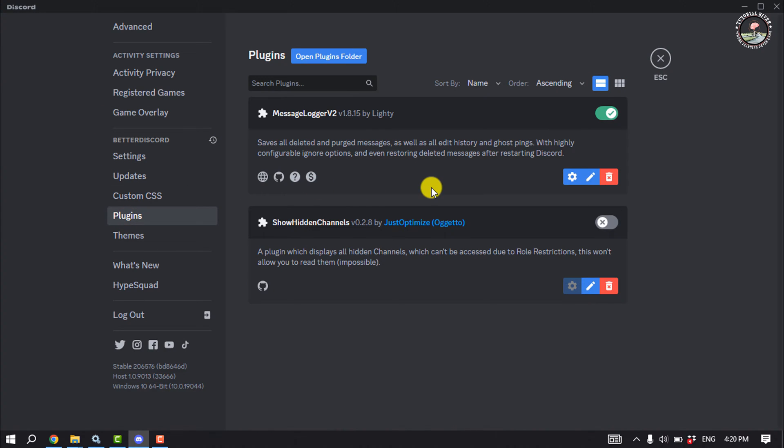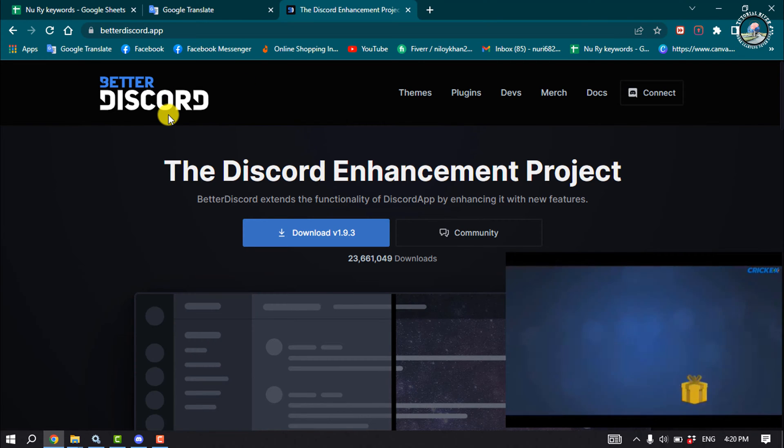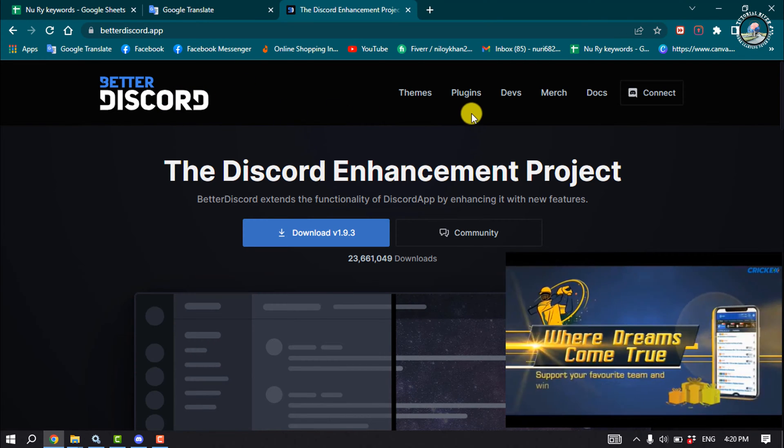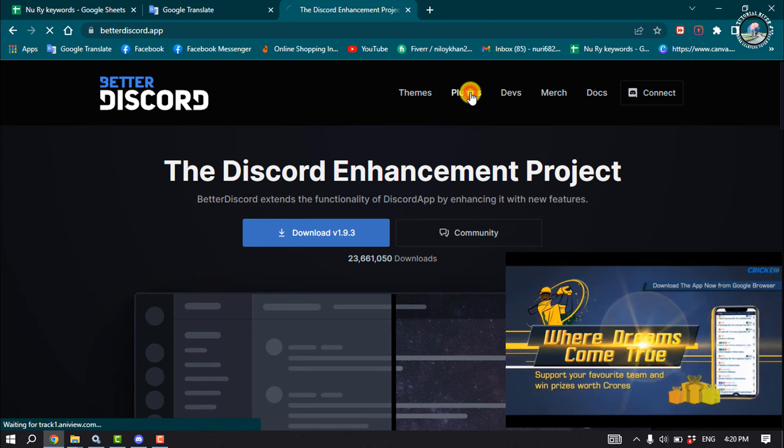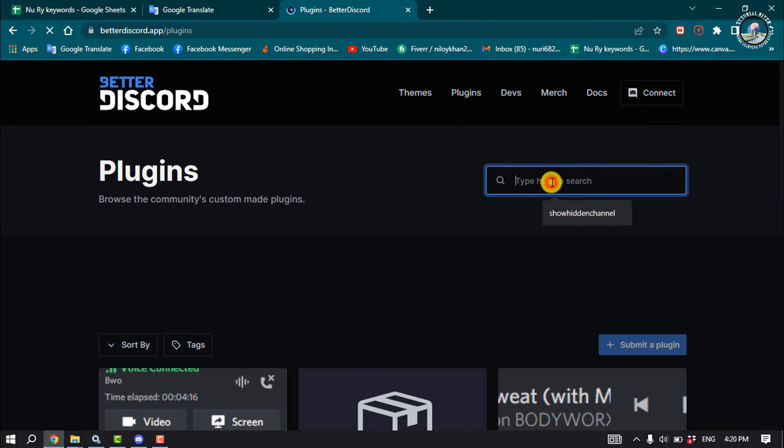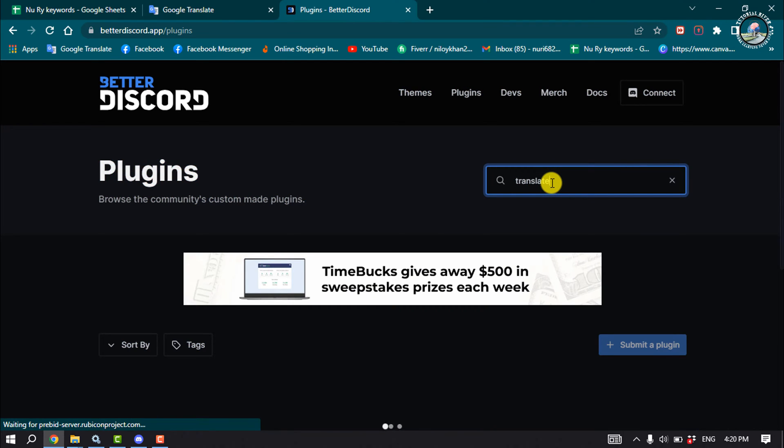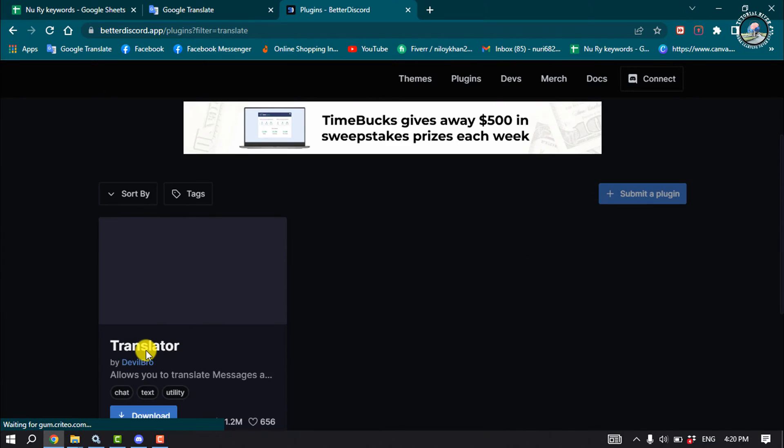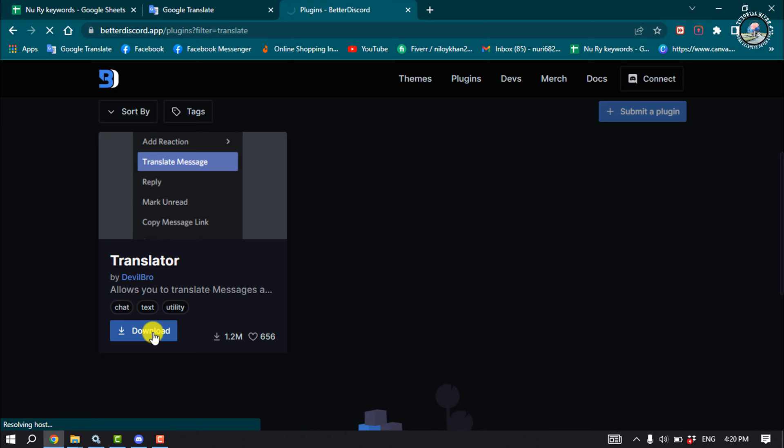It's time to add a plugin. Go to your browser, open betterdiscord.app and click on plugins. Once you're on the plugin page, search for translate. You will see the translator plugin, so click on download to download the plugin.